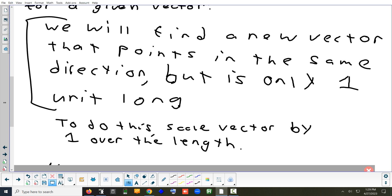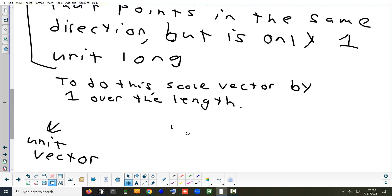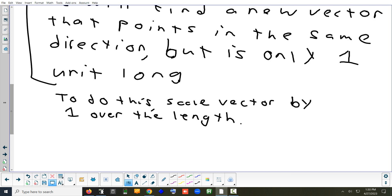So if the vector was four units long, you scale it by one over four. If it was six units long, you scale it by one over six. If it was half a unit long — that's one over two — you're going to scale it by two over one, doubling it to make it one unit long. Once everyone has that, we'll try an example and that'll finish section 5.4 part two.